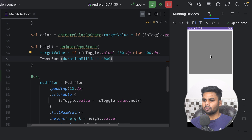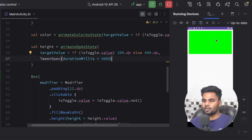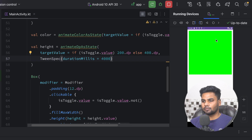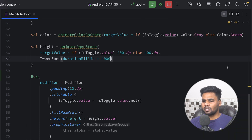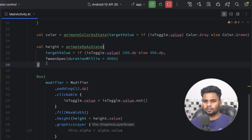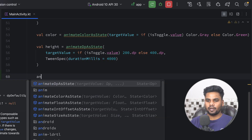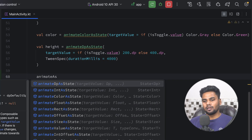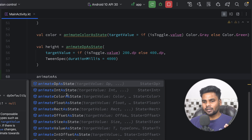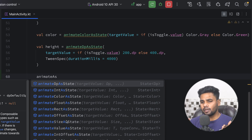Now clicking on the box takes four seconds to shrink and four seconds to expand. You have many options available — if you type 'animate' you'll see dp, int, color, float, rectangle, offset, and size as state options. It's up to you which one fits your use case.